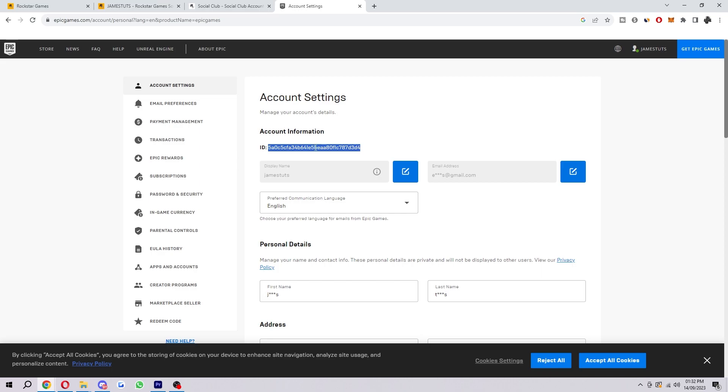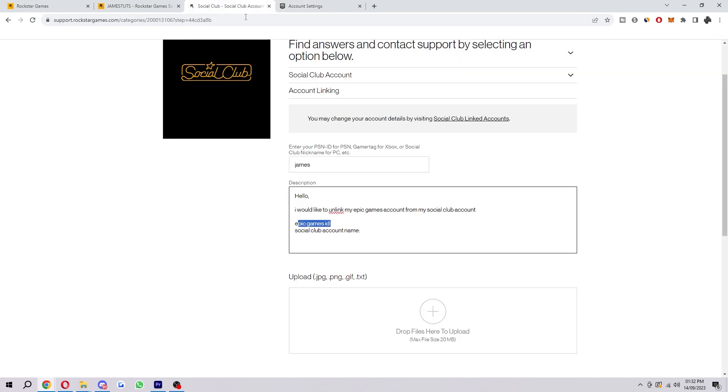So you want to hover over that and then go down to Account. Now when you click on Account you'll be taken to this page here. As you can see here, there is an option to copy our Epic Games ID. So this is what we will need. Make sure you do copy this to your clipboard.